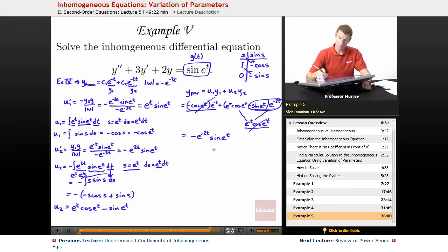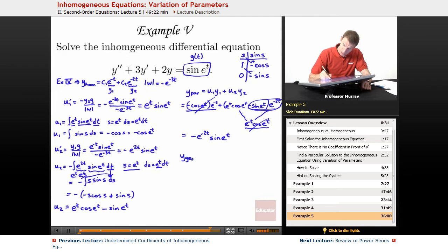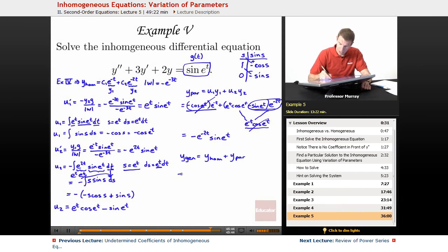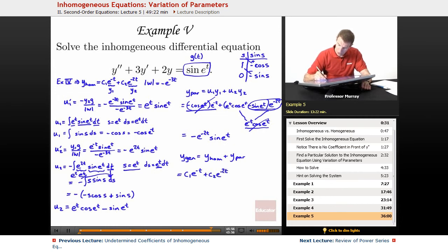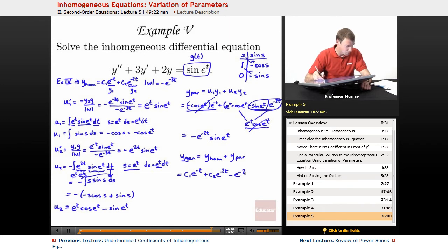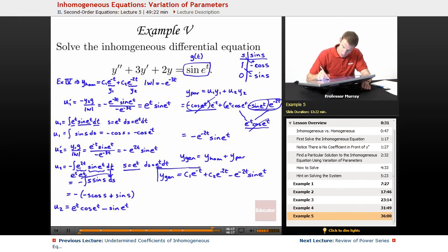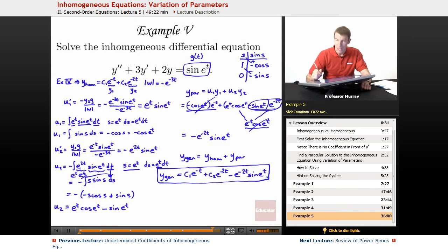So that's my particular solution. The general solution — remember — is the homogeneous solution plus the particular solution. The homogeneous solution from example 4 was c1·e^(−t) plus c2·e^(−2t), and now I add on the particular solution: minus e to the negative 2t times sine of e to the t. Since I don't have initial conditions, I don't need to figure out what c1 and c2 are. Remember, you don't put a constant on the particular solution, just on the homogeneous solution.